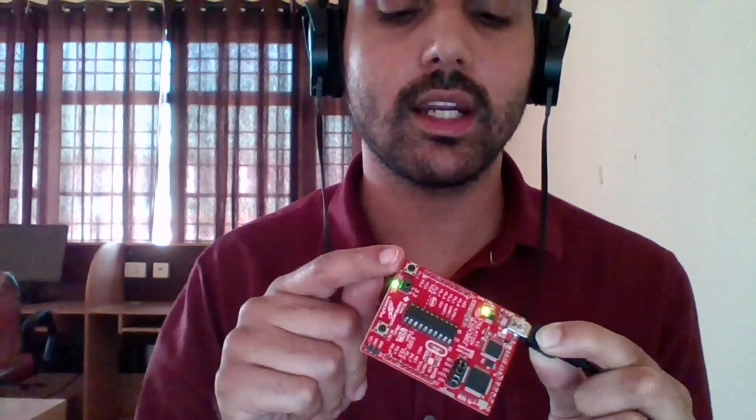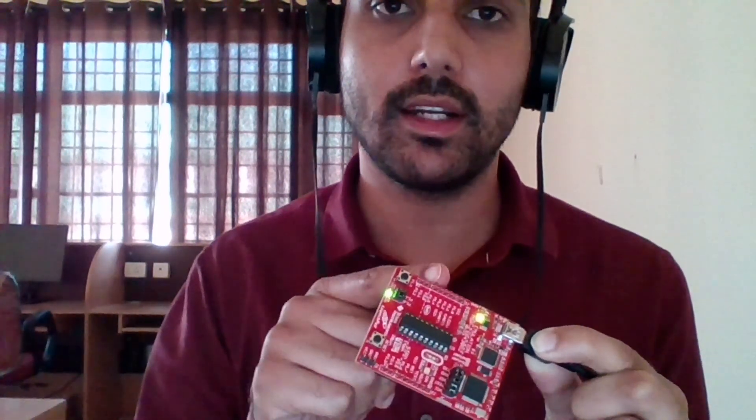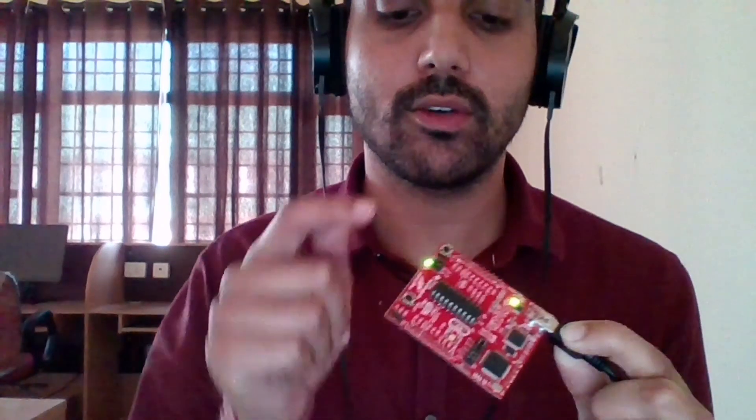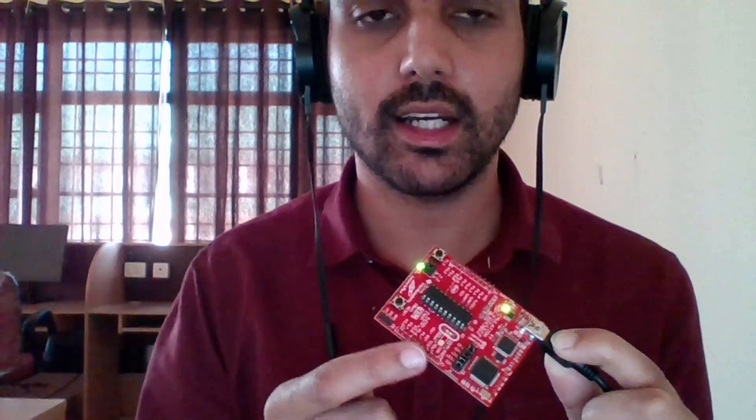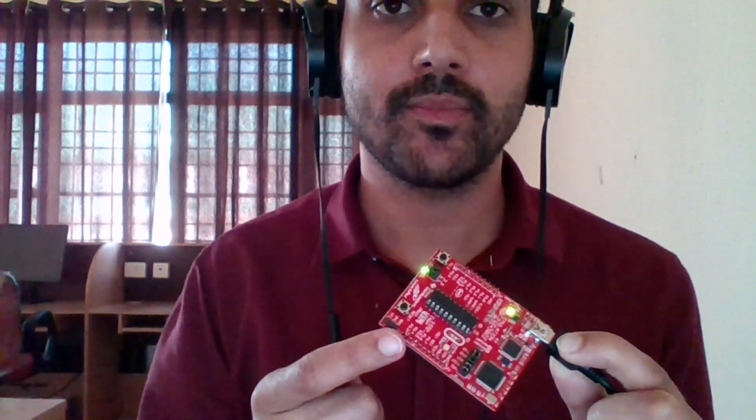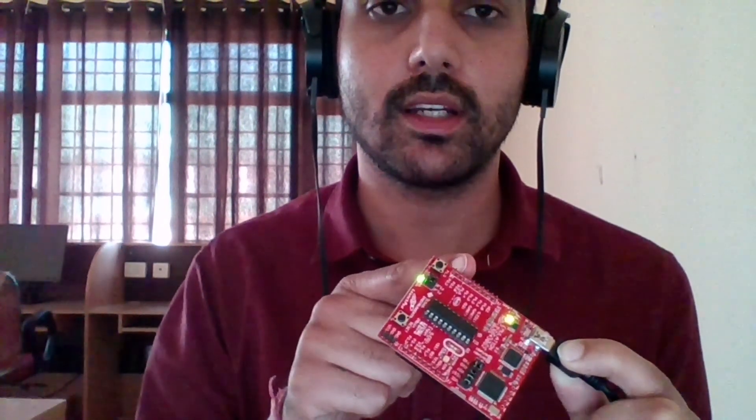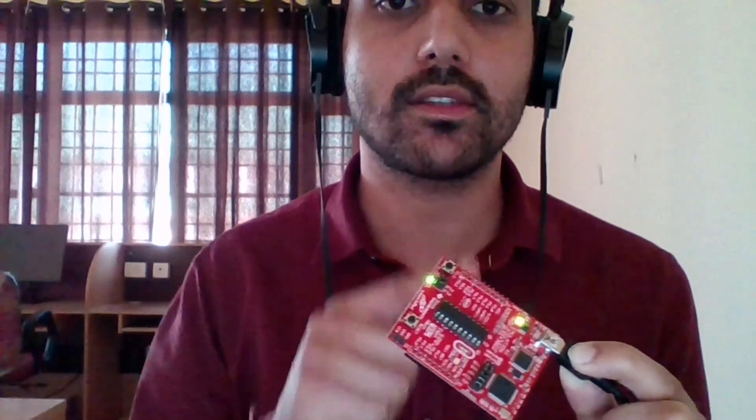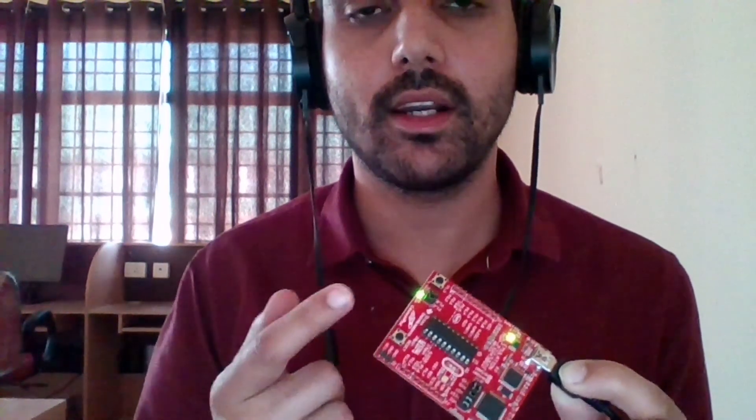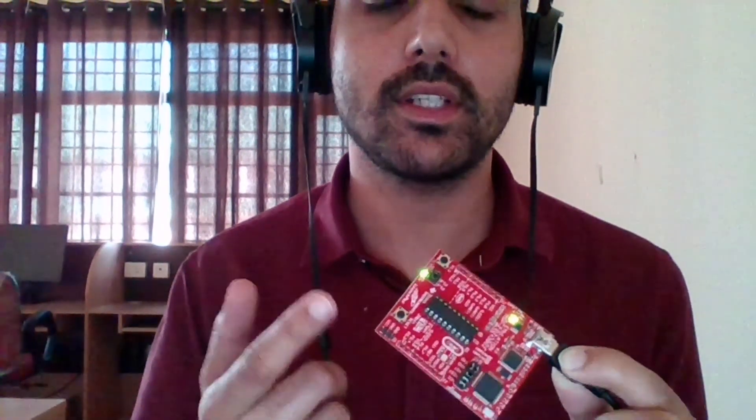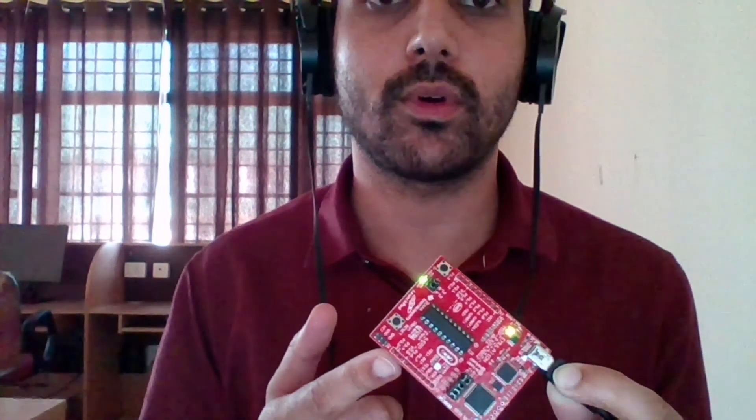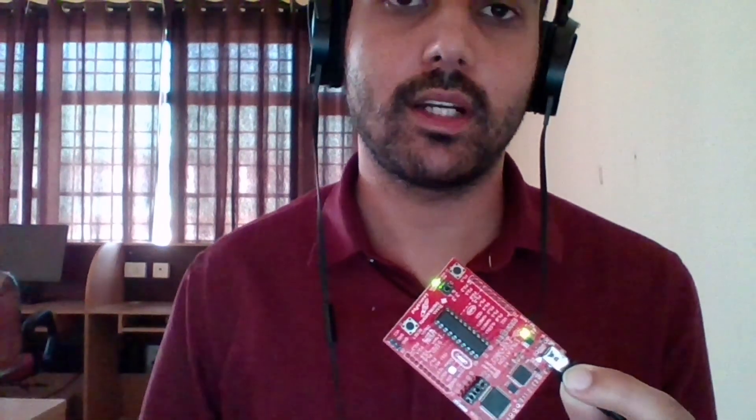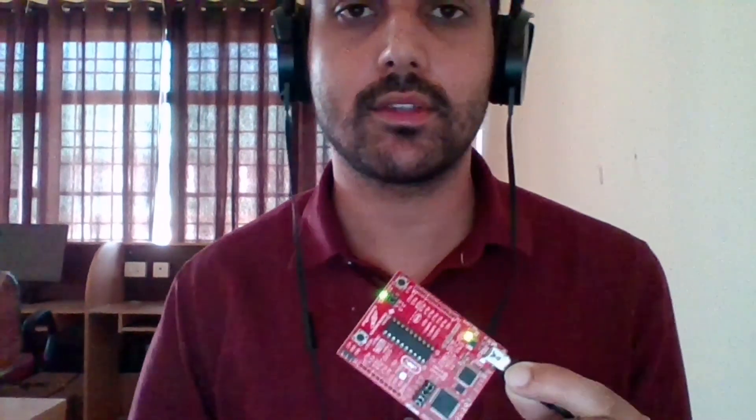This is how we can control any output device of this MSP430 with the help of switches. You can connect additional LEDs to these pins. These are the additional port pins which you can connect to external circuitry, to an LED or to a switch, and you can do your program according to that. Thank you very much.